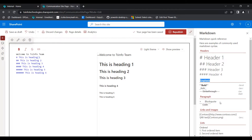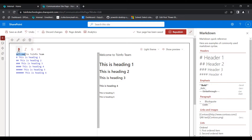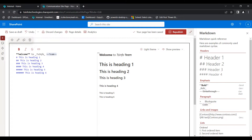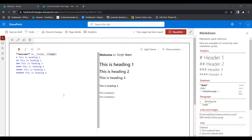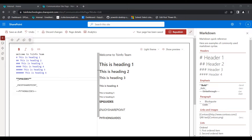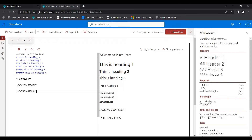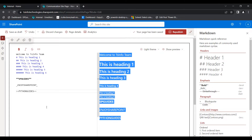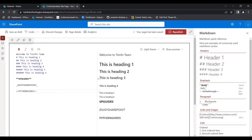Now I will show you how to use emphasis — how to display text in bold, italic, and strikethrough. We can use keyboard shortcuts like Ctrl+B, Ctrl+I, and Ctrl+dash, or use the bold/italic options in the toolbar. These are three ways to add emphasis. Here I have added SP Guides in bold font, Enjoy SharePoint in italic, and Python Guides in strikethrough. This is how we use emphasis in the Markdown web part.